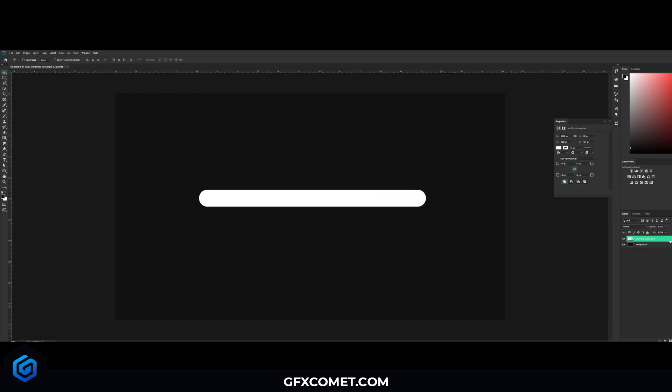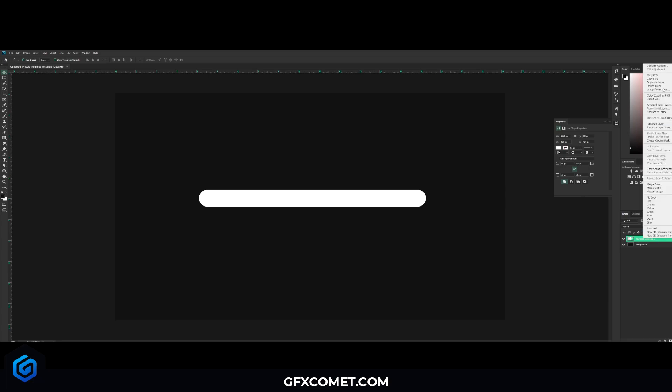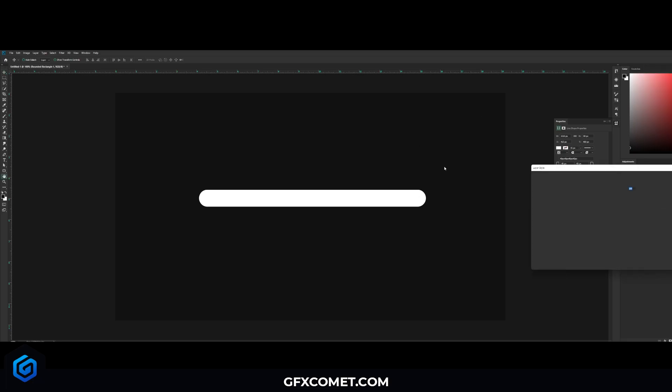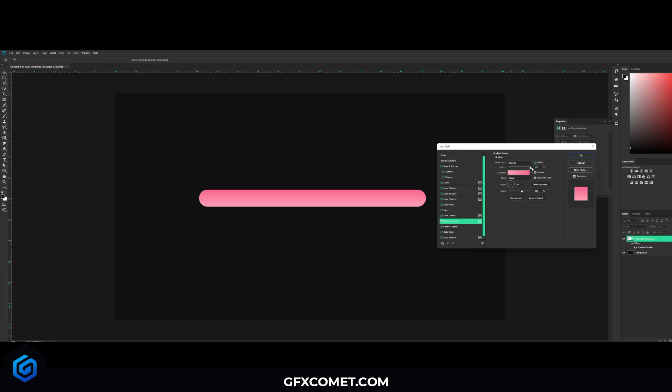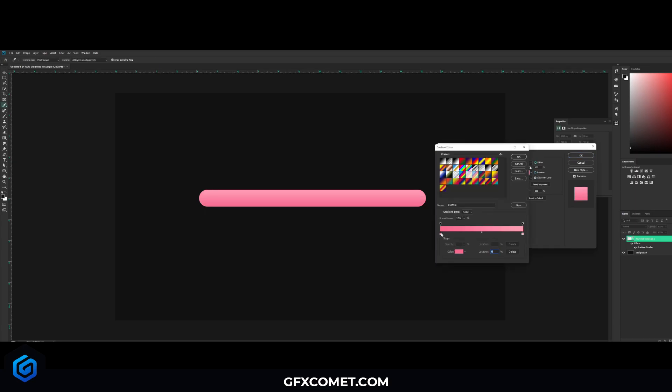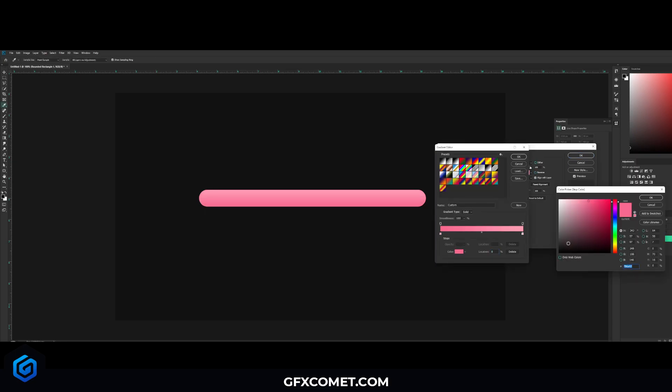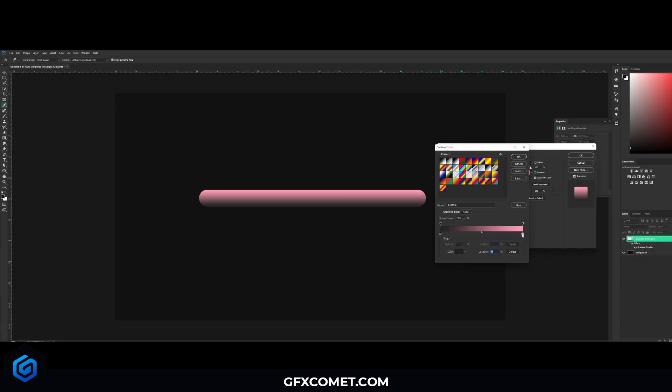Now I'm going to right click this layer. I'm going to go into blending options right here. Now I'm just going to hit gradient overlay, and the mode is normal, opacity is 100. I'm going to take that off. Now for our colors, we're going to select a gray color and double click right here.